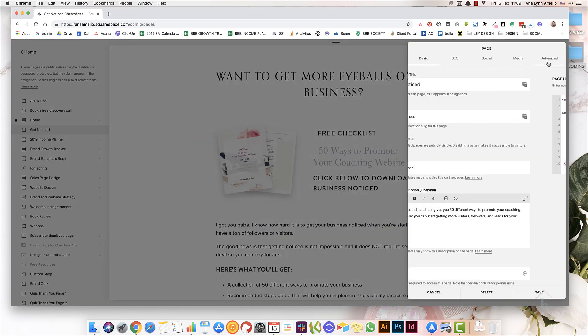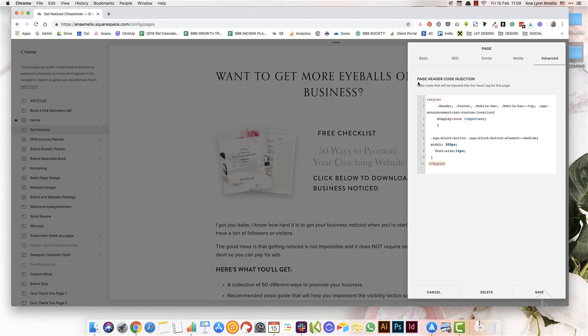And under Advanced, in the Page Header Code Injection, you would enter this little bit of code that allows you to remove the header and the footer so that it looks like a regular landing page.